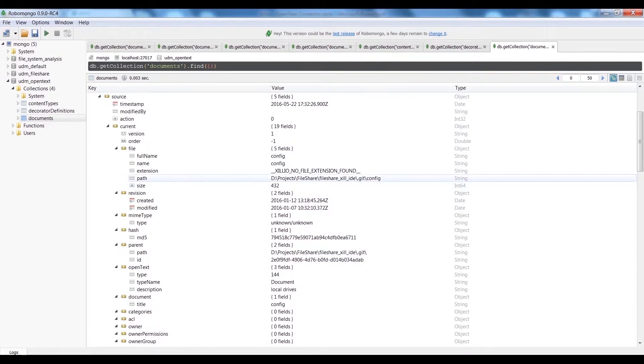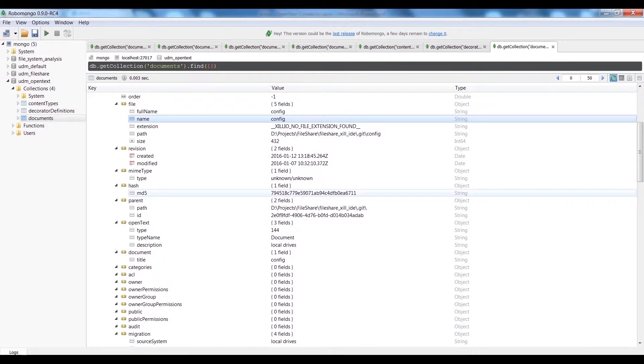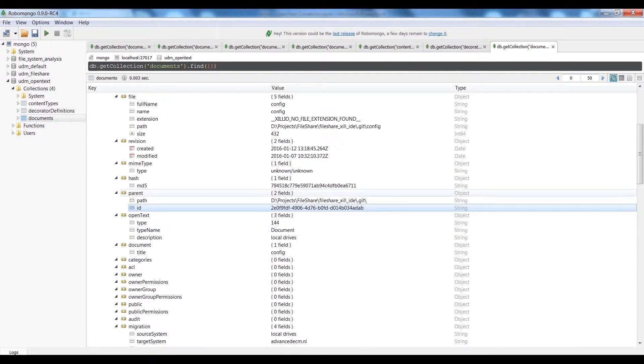For example, when we look at this document, we can see the size, its name, path, parent information, and much more.